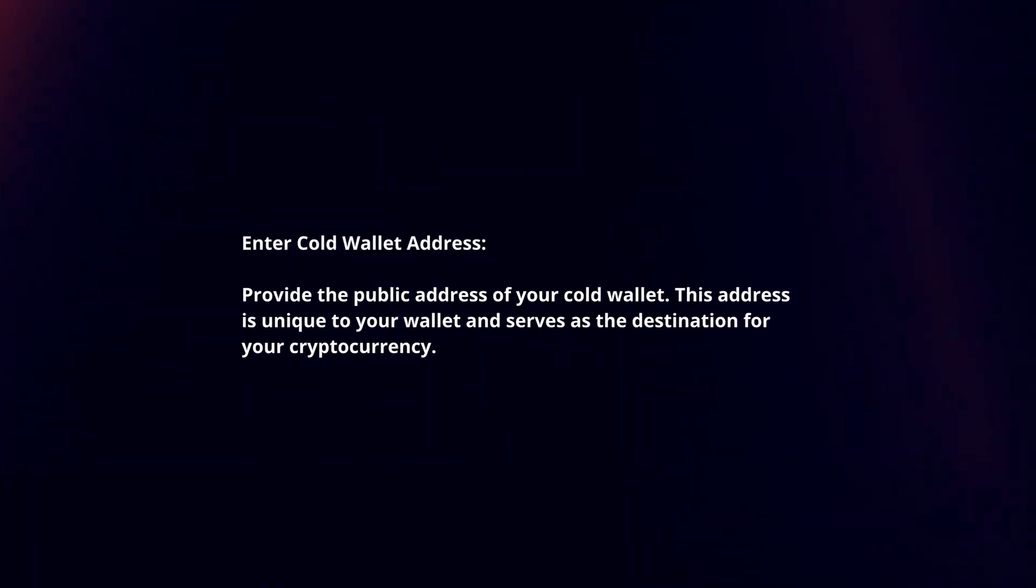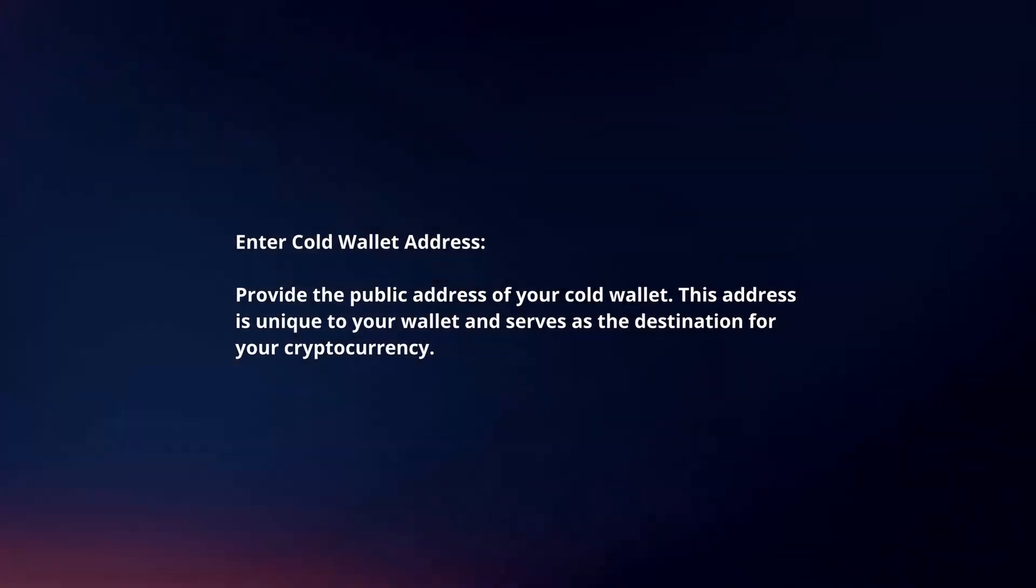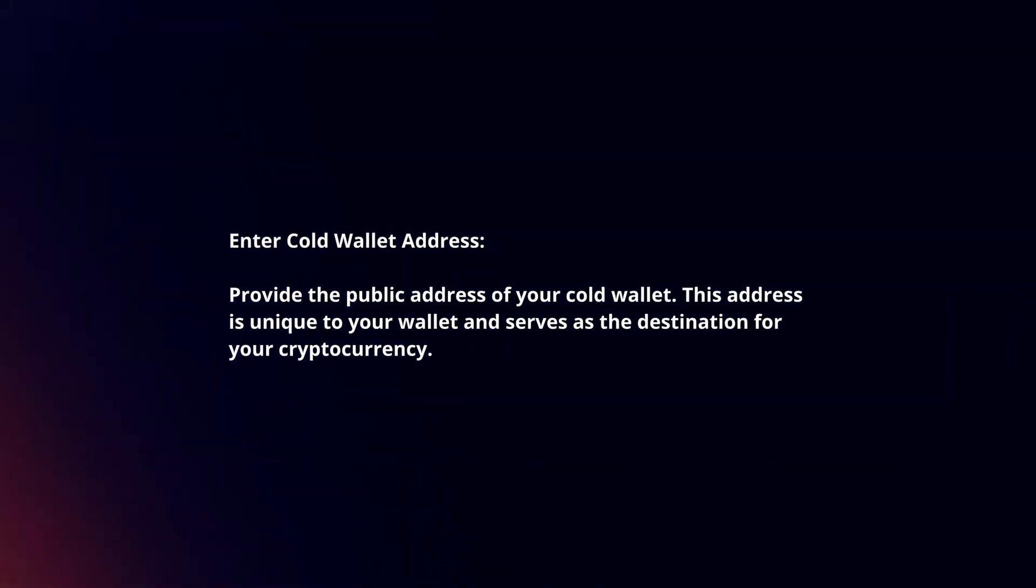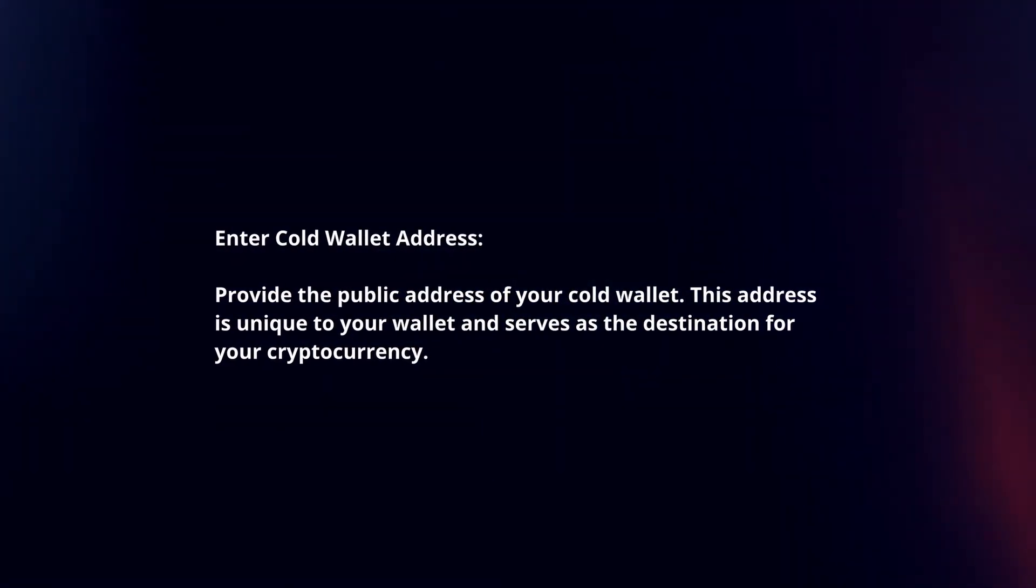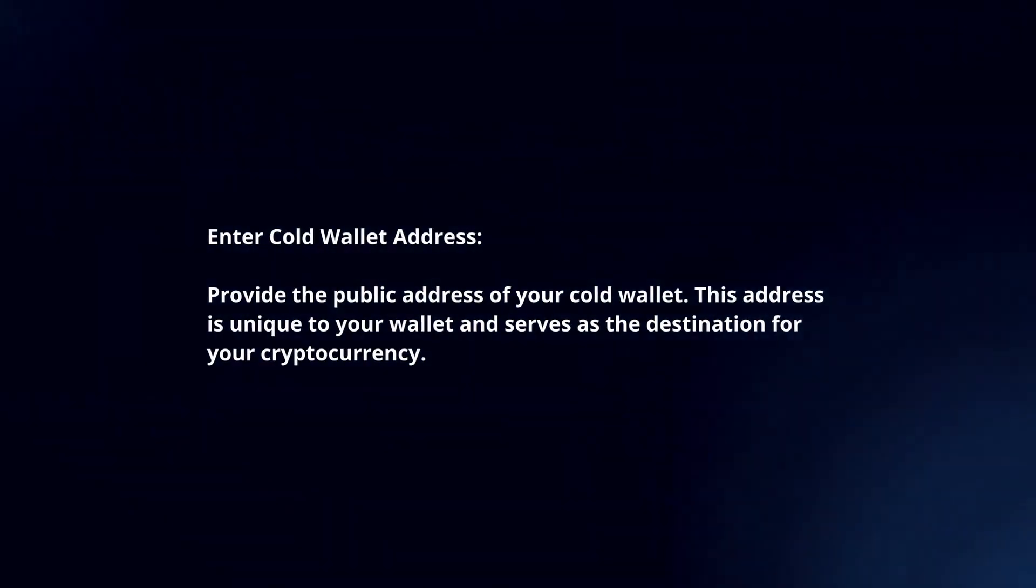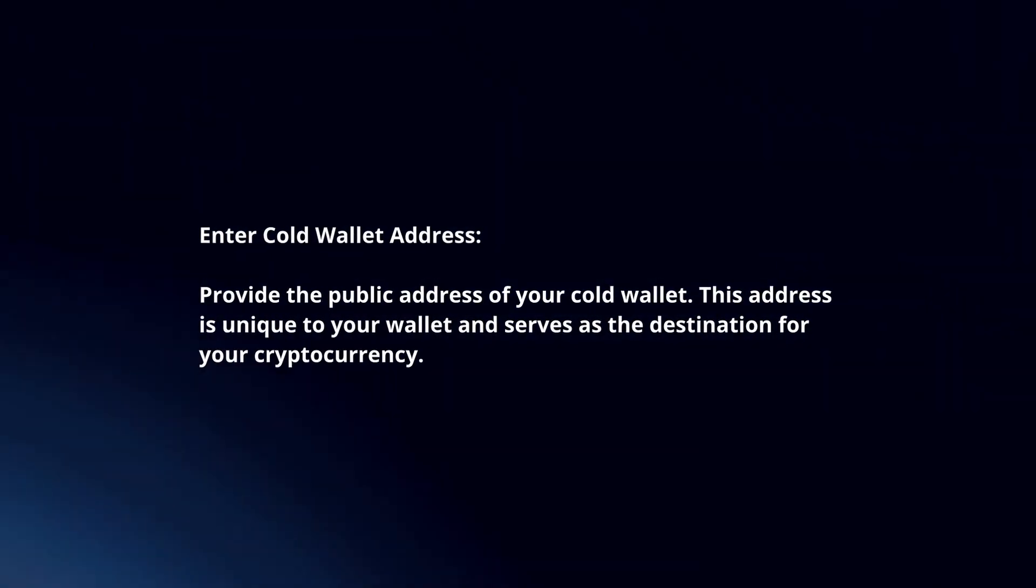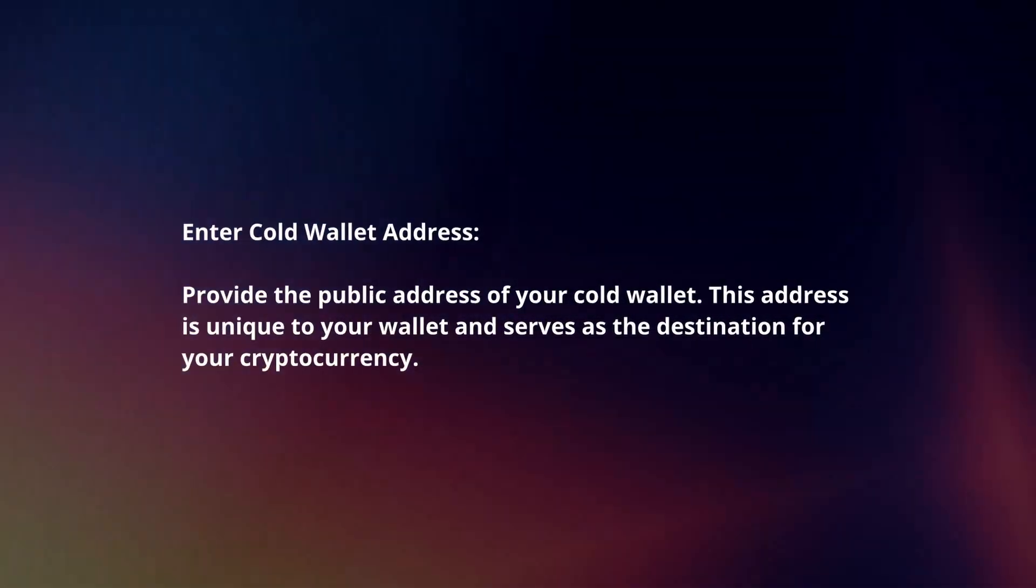Enter cold wallet address. Provide the public address of your cold wallet. This address is unique to your wallet and serves as the destination for your cryptocurrency.